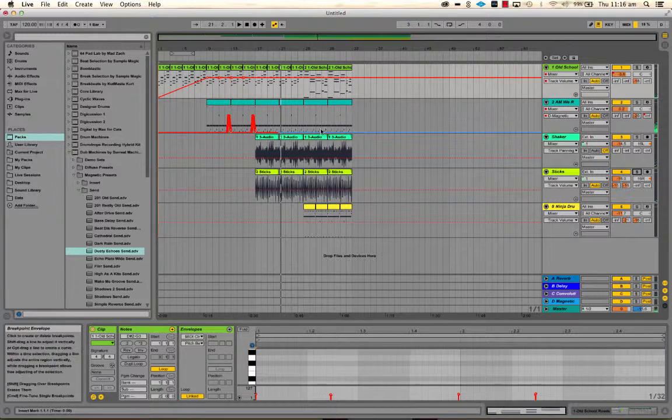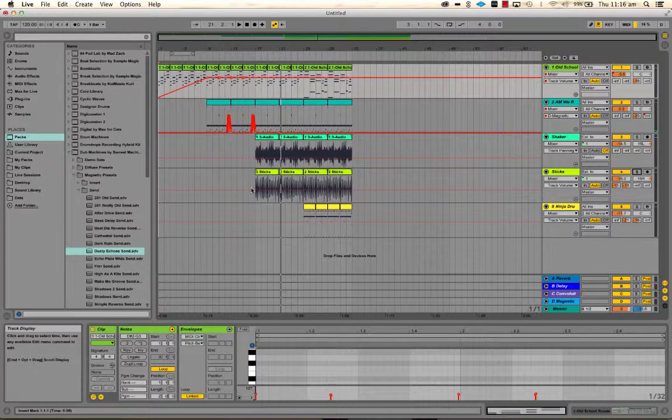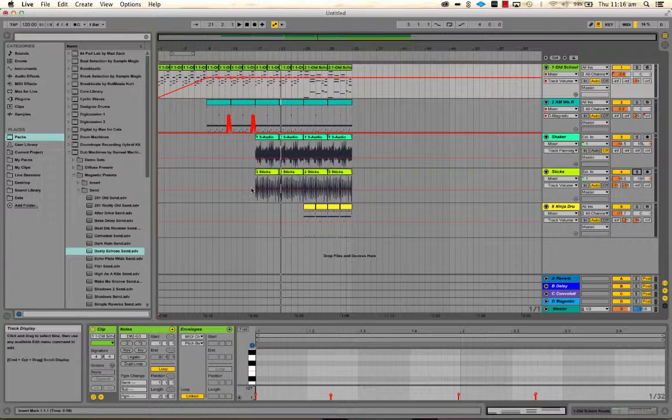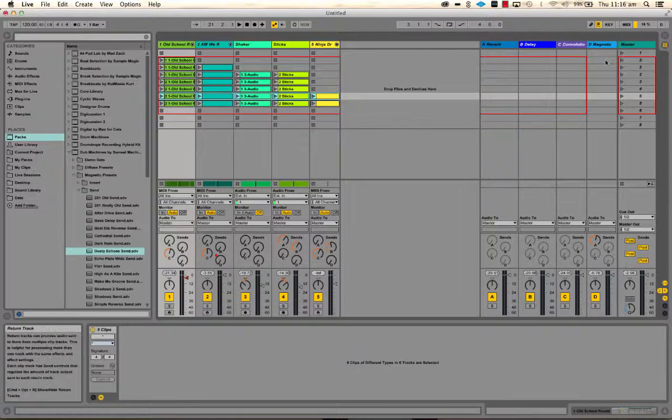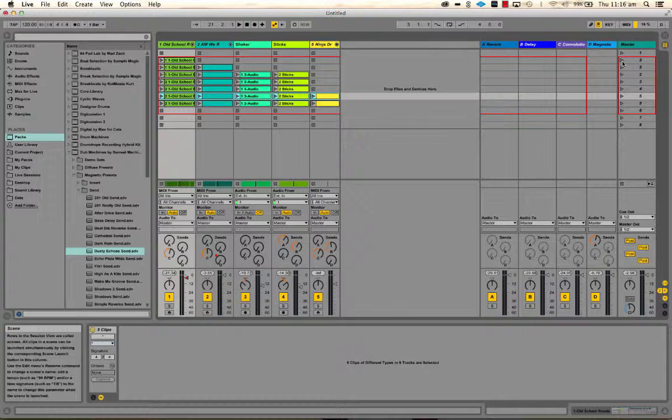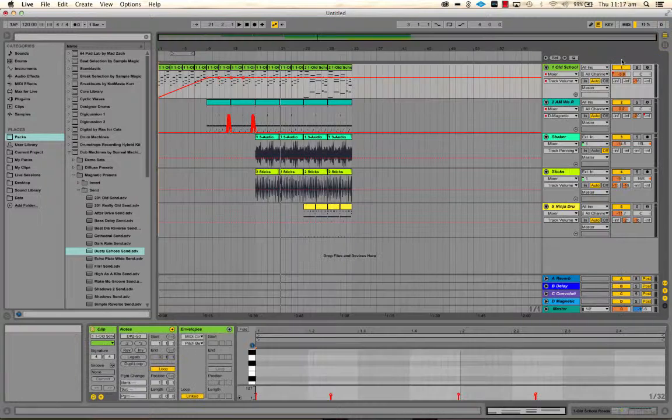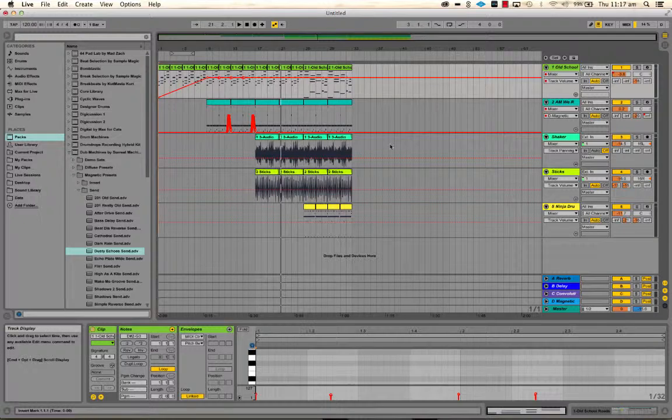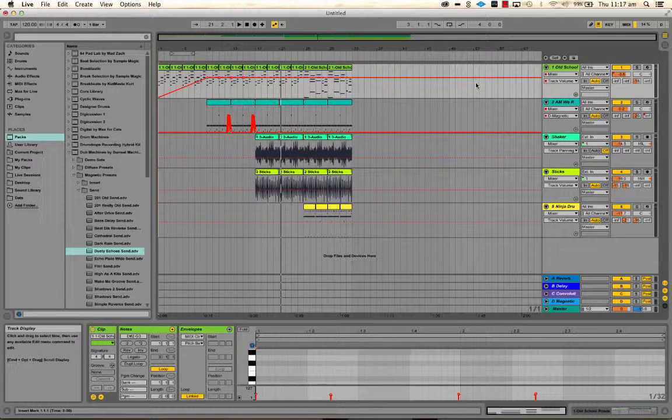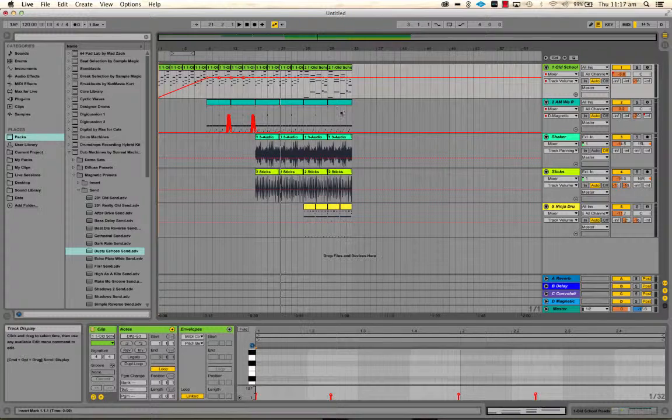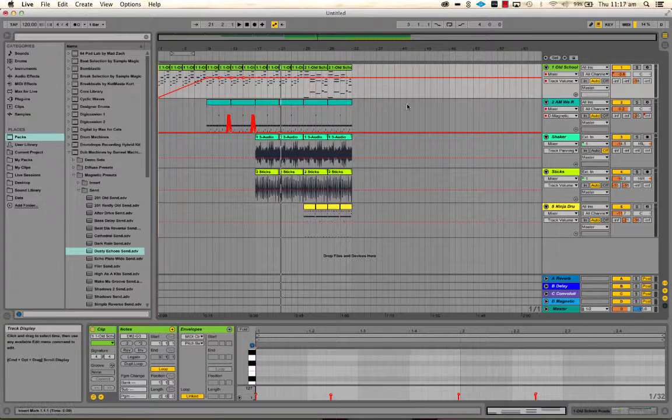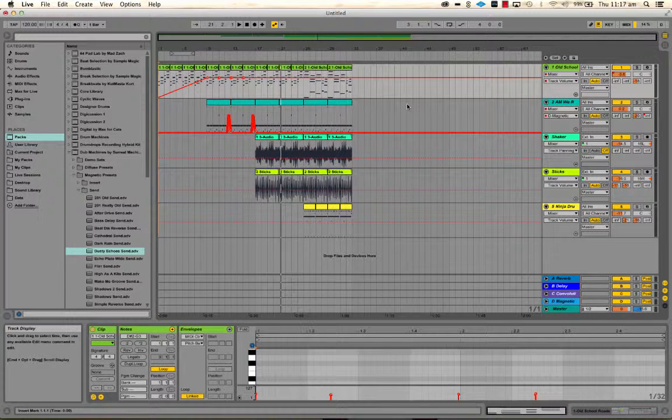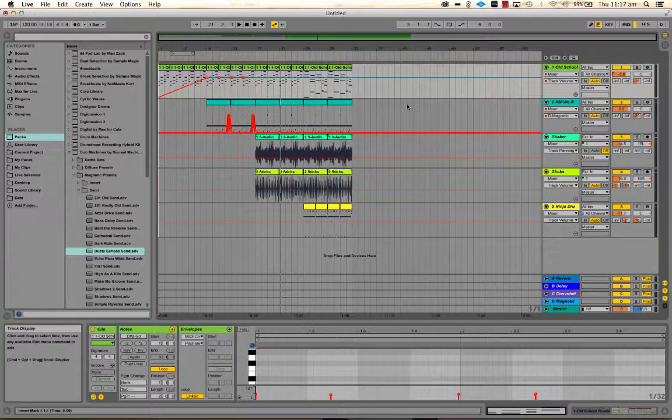Okay, so there's a couple of ideas for how to take an idea, or a sort of loop-based, non-linear bunch of ideas, arrangement ideas from session view into an actual arrangement in the arrange view. And then you can work on doing automation and editing and refining your arrangement and slowly building up something towards a finished song.